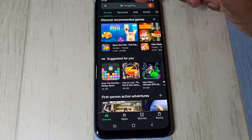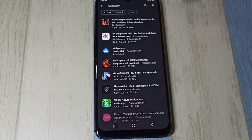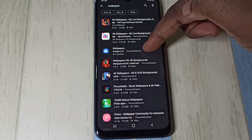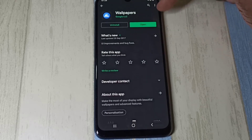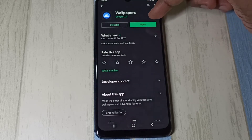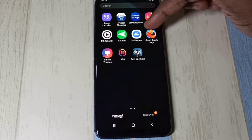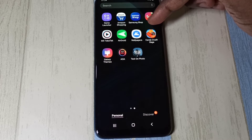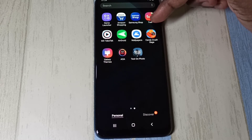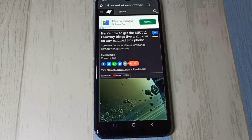Step one: open the Play Store, then search for wallpapers, then tap on the Wallpapers app from Google and install it. I already installed this app, so here you can see the icon of the Wallpapers app.